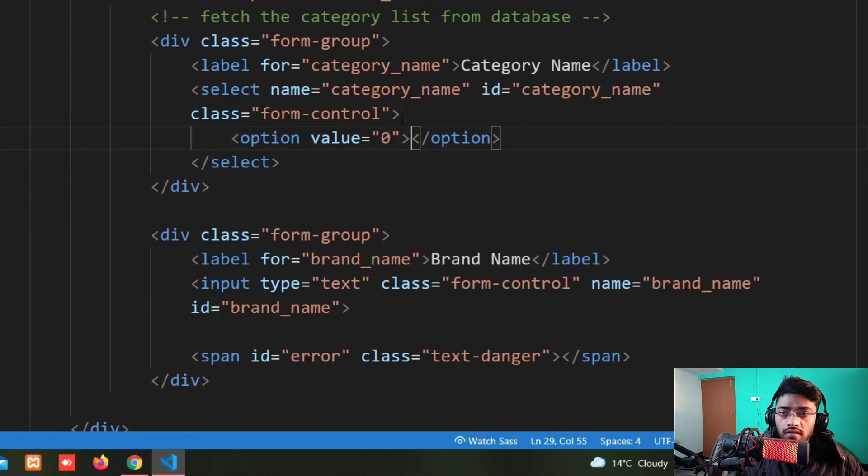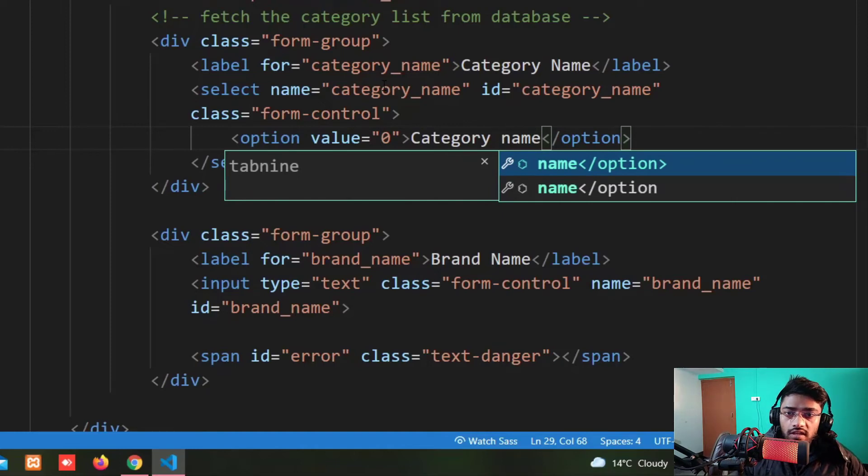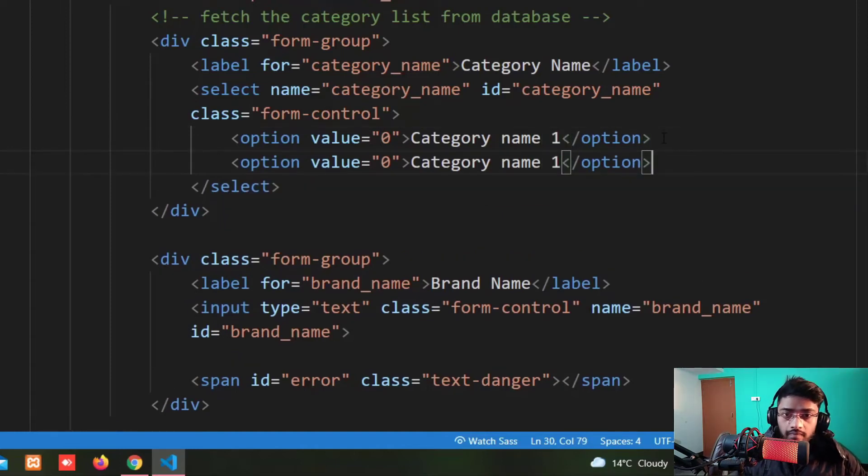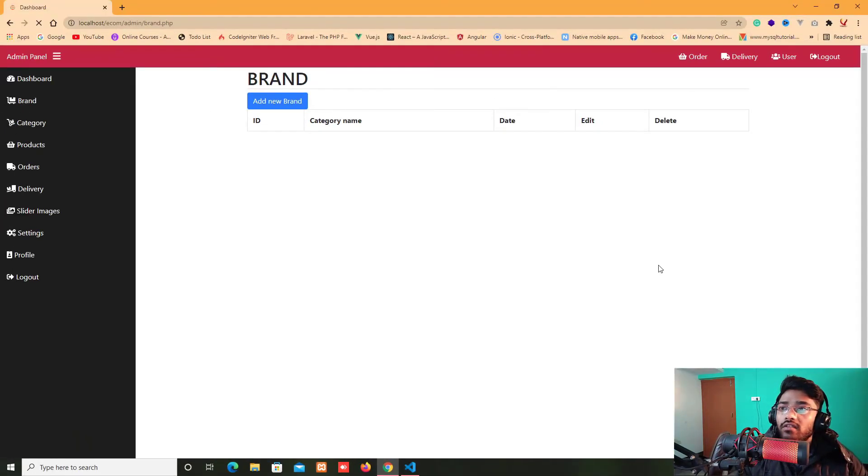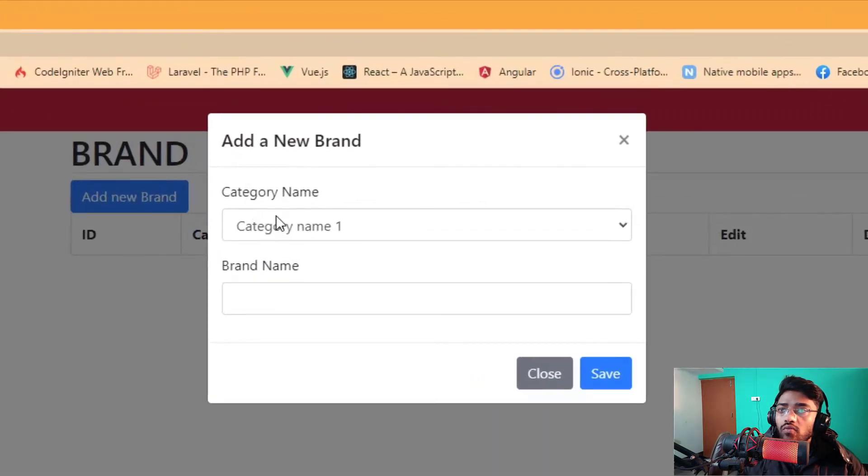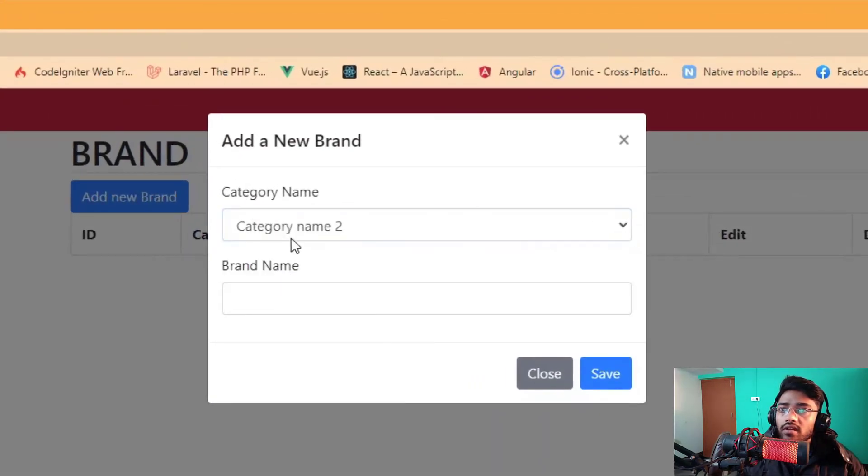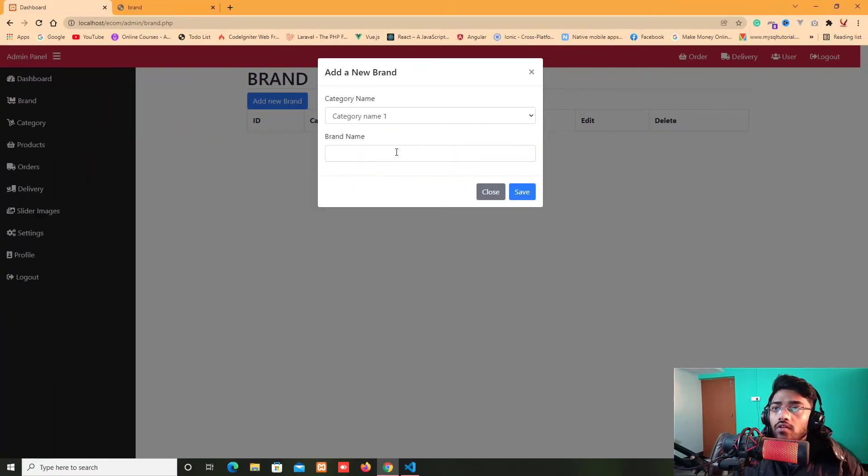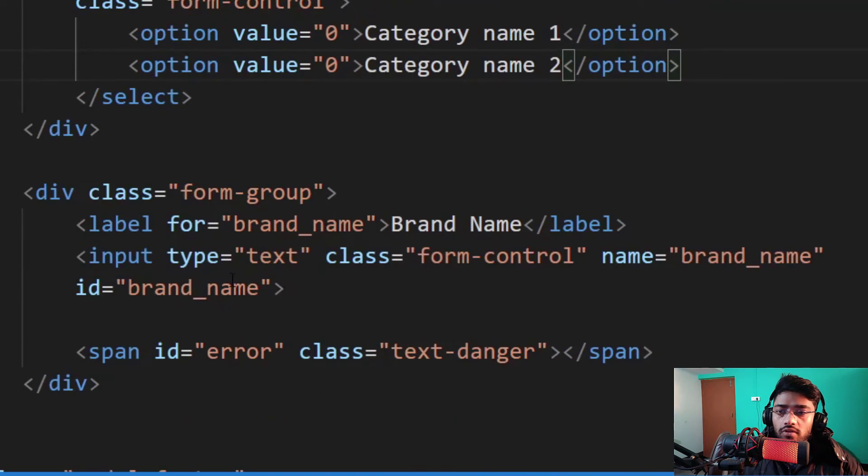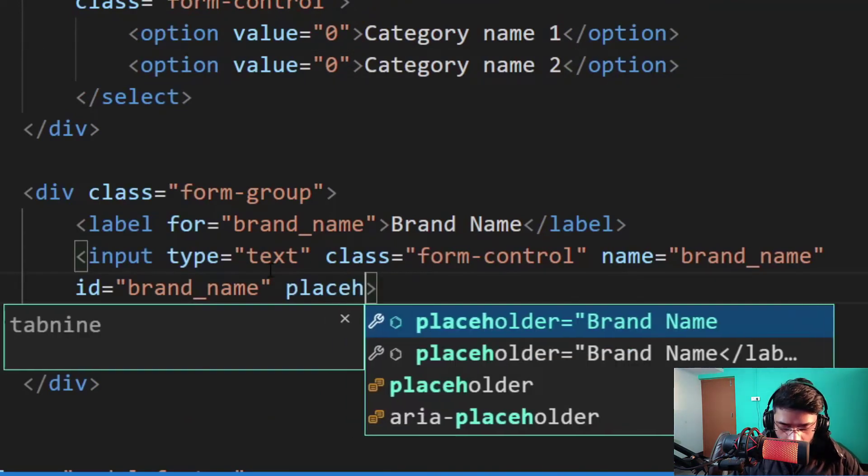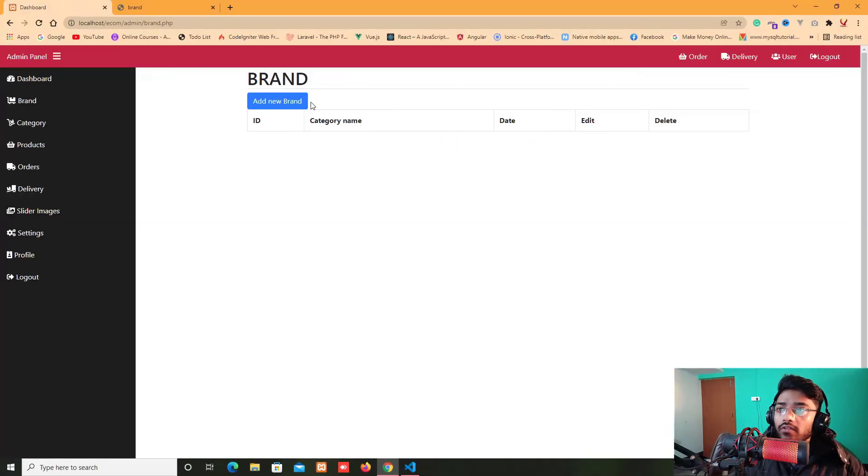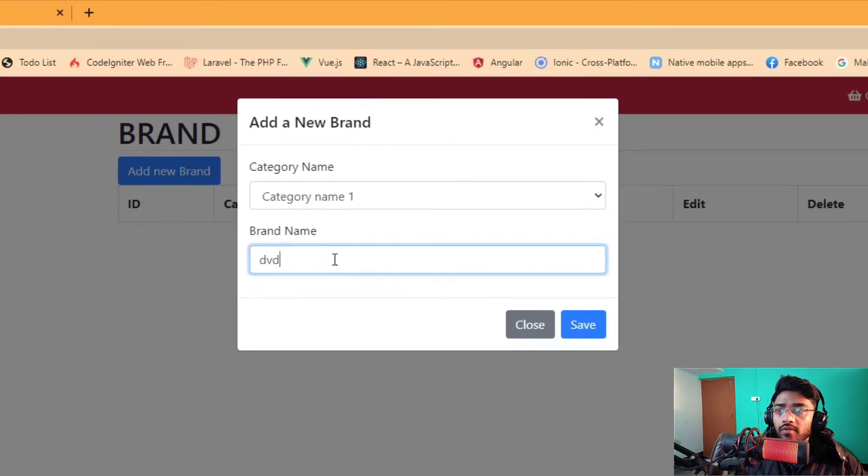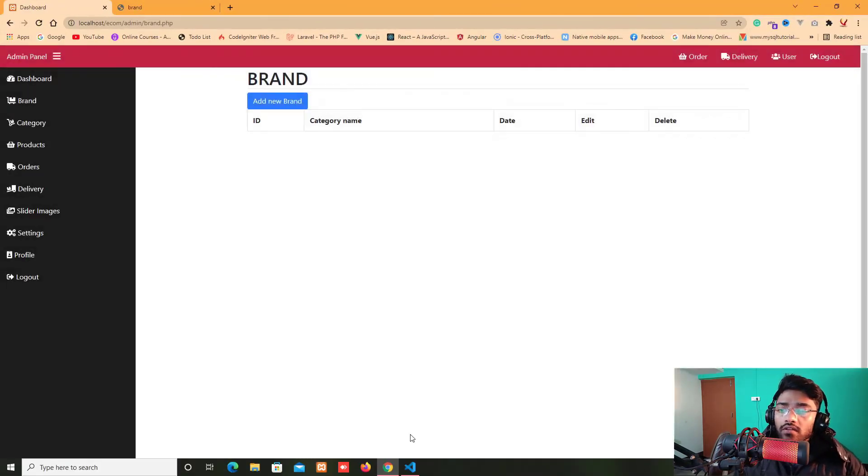All things are okay. Now after that I just take some dummy option over here, value zero and it's category name one, and here we have two. Now let's check and refresh and now we have the category name. I also put a placeholder in this, placeholder brand_name. Refresh and check. Now we have the brand name placeholder also put out here.